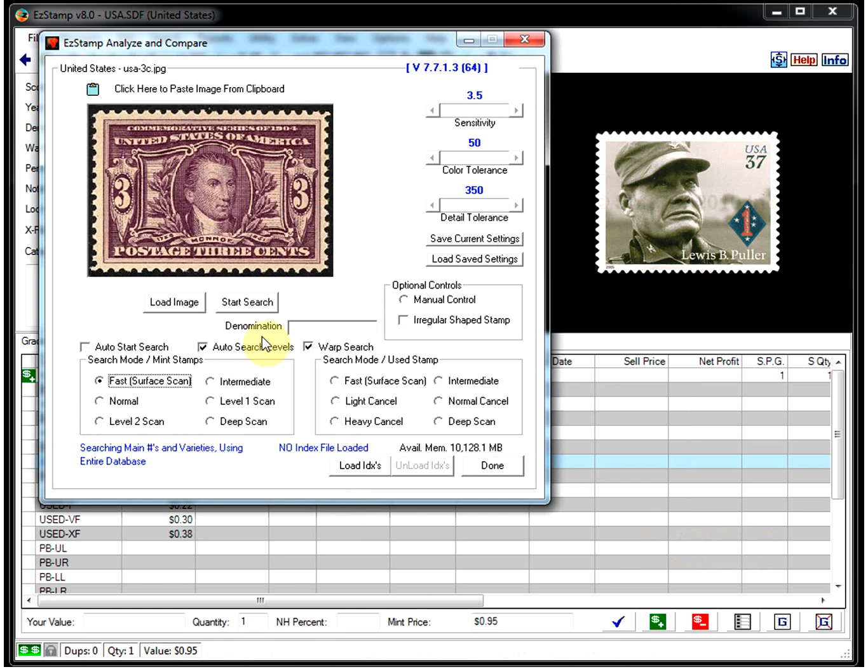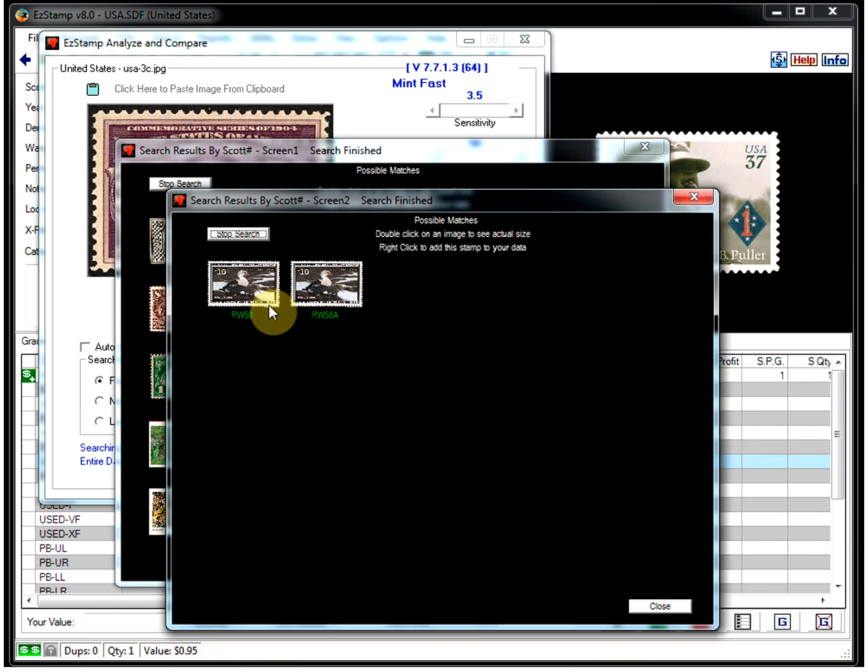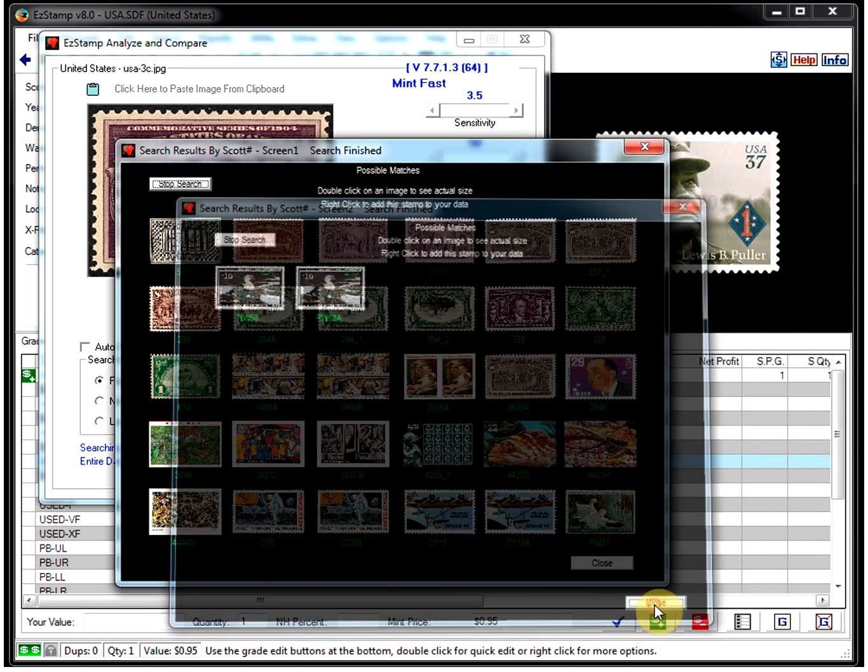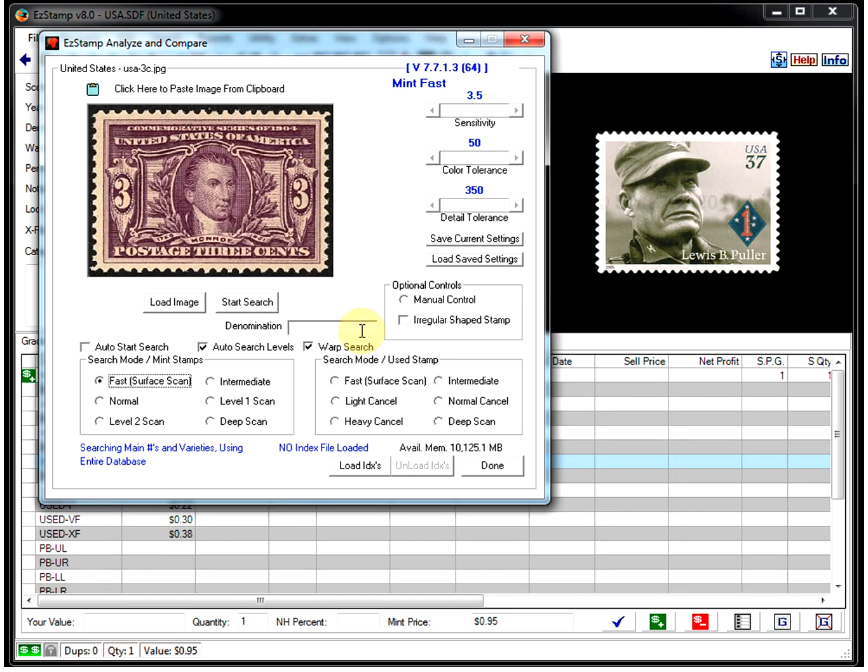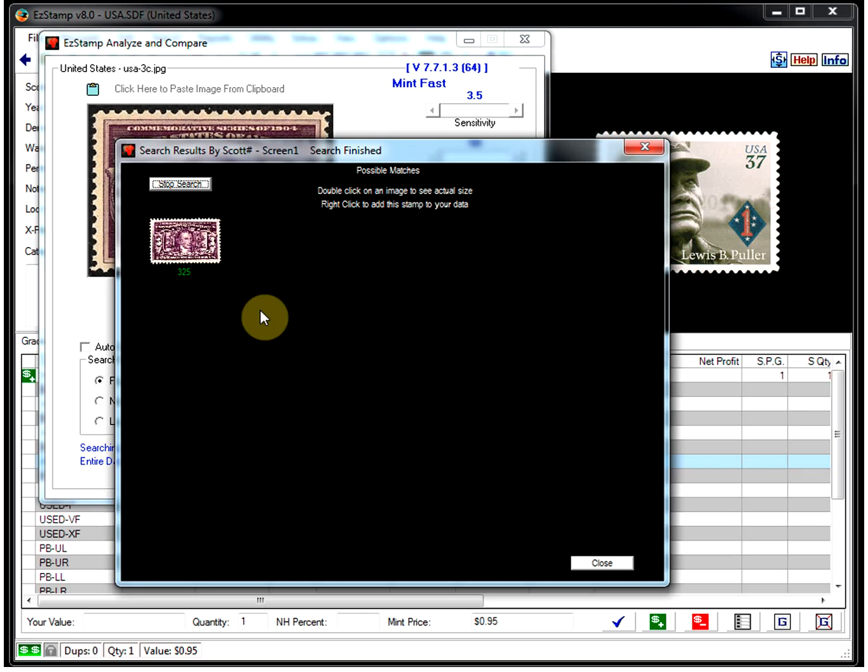So let's do a search with no filtering. As you can see, we got about two pages of hits. I believe this is our stamp here. But watch what happens when we put in the denomination. And do the search again. We get simply the stamp that we want.